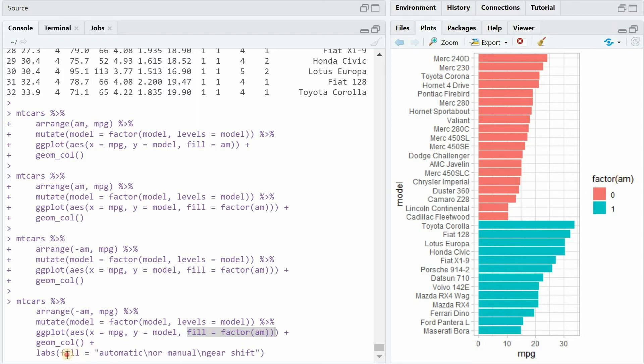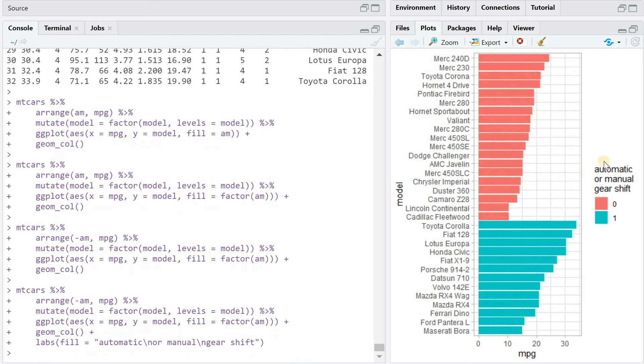Speaking of the legend, as we used the am variable with the fill argument coloring the bars in different colors, if you want to relabel the legend you have to use the labs function and then specify fill with the name you want to give the legend. In this case we call it automatic or manual gear shift with line breaks.